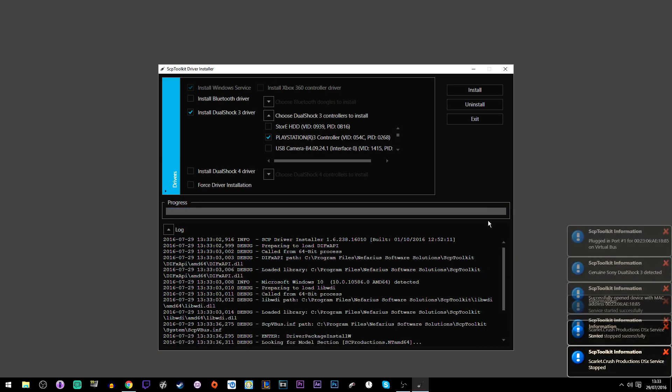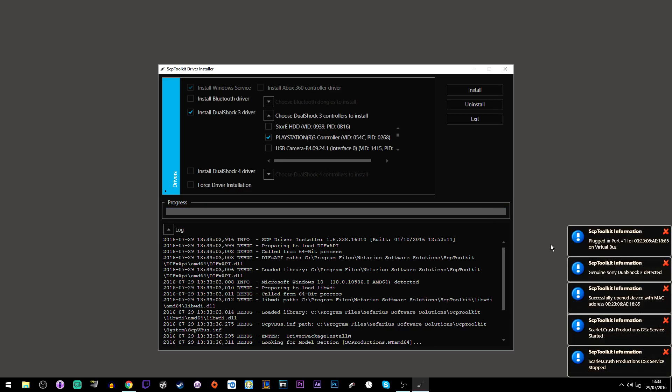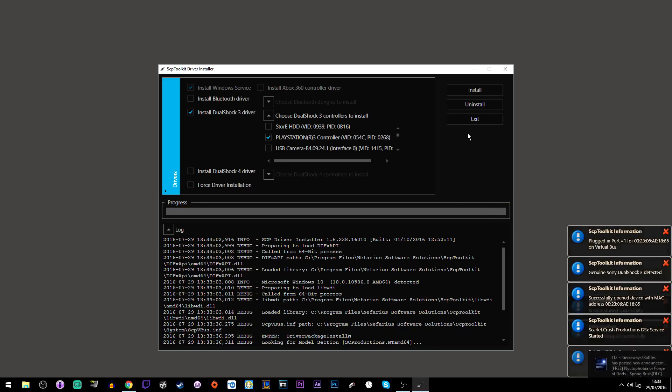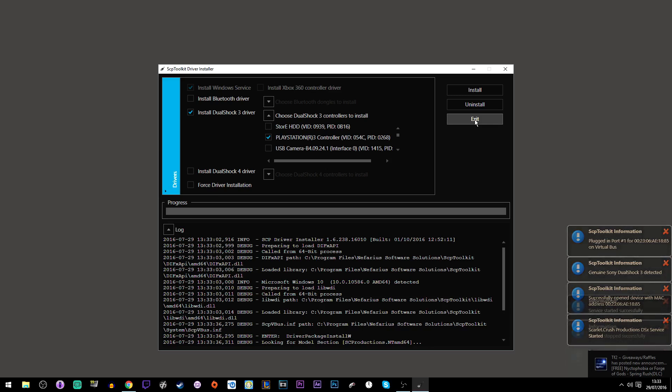After that, you're basically done. You can close this installer and enjoy playing your games with your PlayStation controller. Hope you guys liked this. Peace.